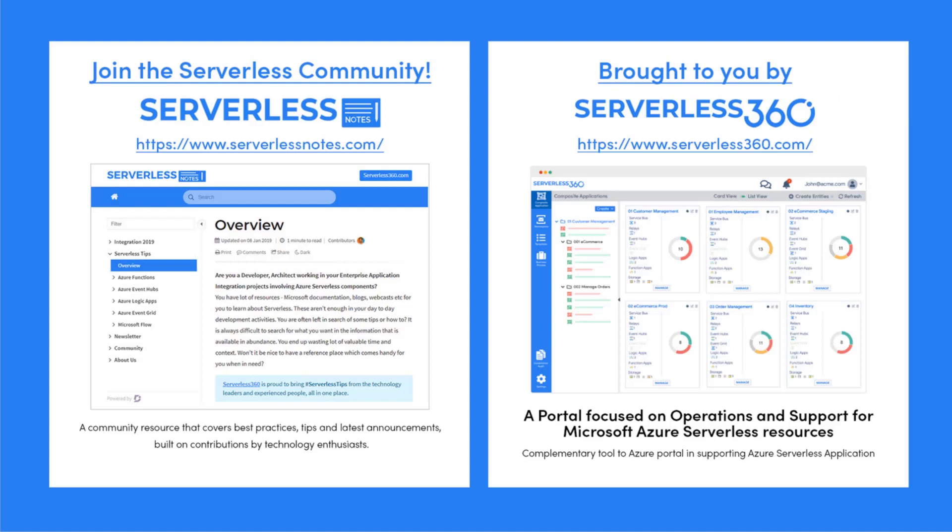Before we dive deeper into the content, I wanted to let you know about an emerging community found at serverlessnotes.com. This is a community resource that covers best practices, tips, and latest announcements built on contributions by technology enthusiasts from around the globe. On serverlessnotes.com you'll find content related to Power Automate, Azure Logic Apps, Azure Service Bus, Azure Functions, and much more.